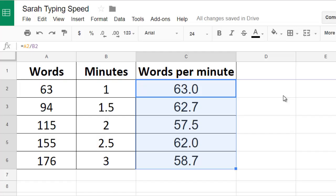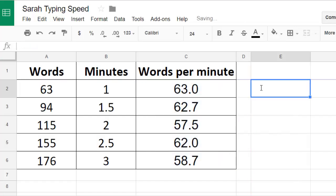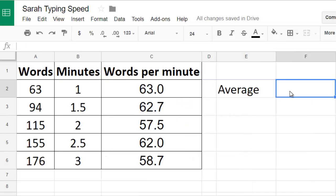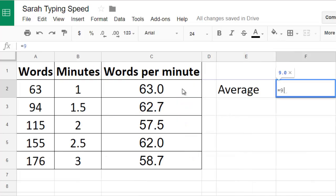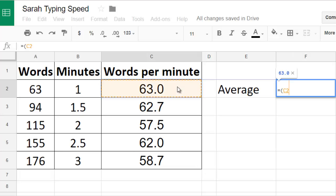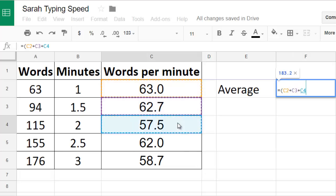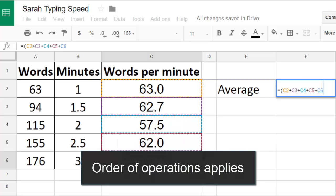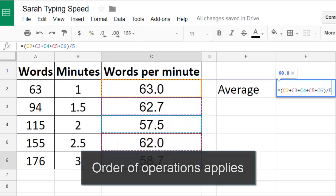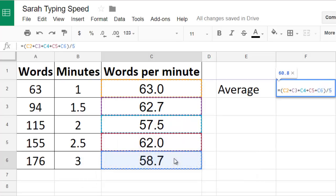Now that I have the words per minute for each of Sarah's tests I'd also like to find her average words per minute. I could calculate this by adding up each of her words per minute results and dividing by the total number of tests she took. If I do that I'll want to be sure that I include parentheses because the order of operations always applies.